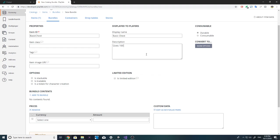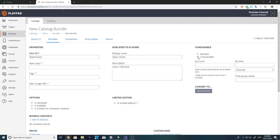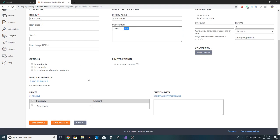The description can be something like 'Gives 100 Gold.' Now in the consumable area, click it to consumable and set the time in seconds to five. Basically it's going to give the user 100 gold and in five seconds the item will disappear, because you clearly don't want this item to stack up in the user's inventory — otherwise they could activate it again and get 100 free gold every time.